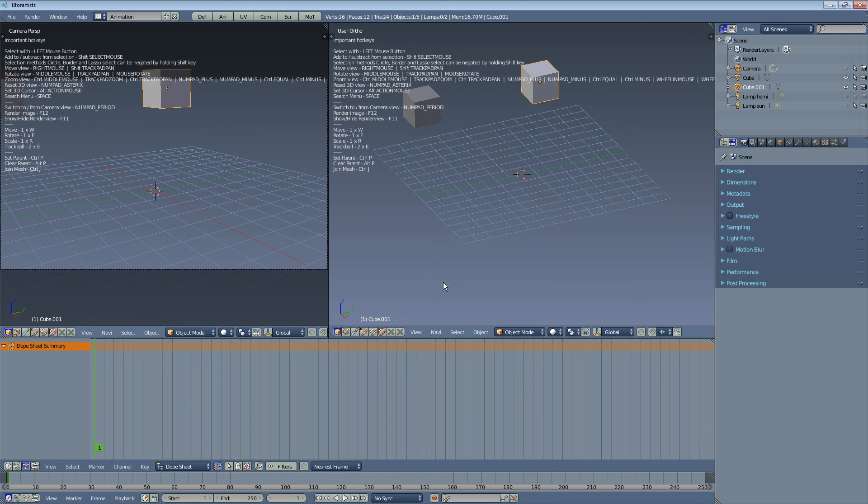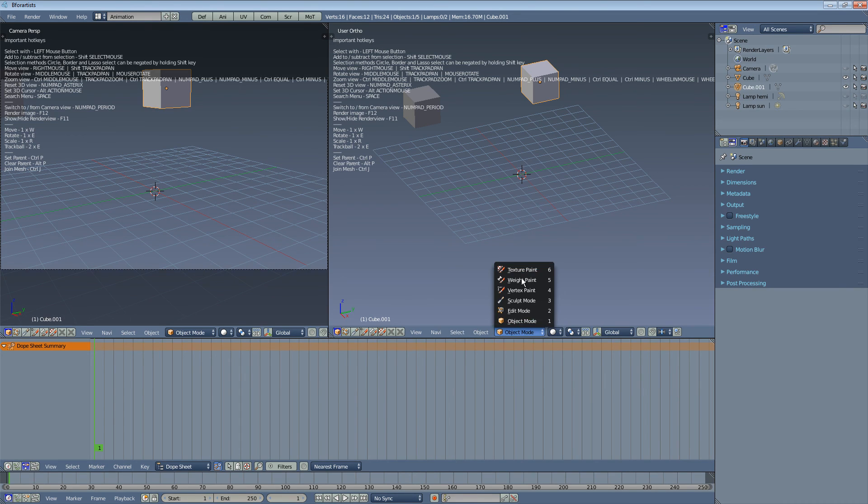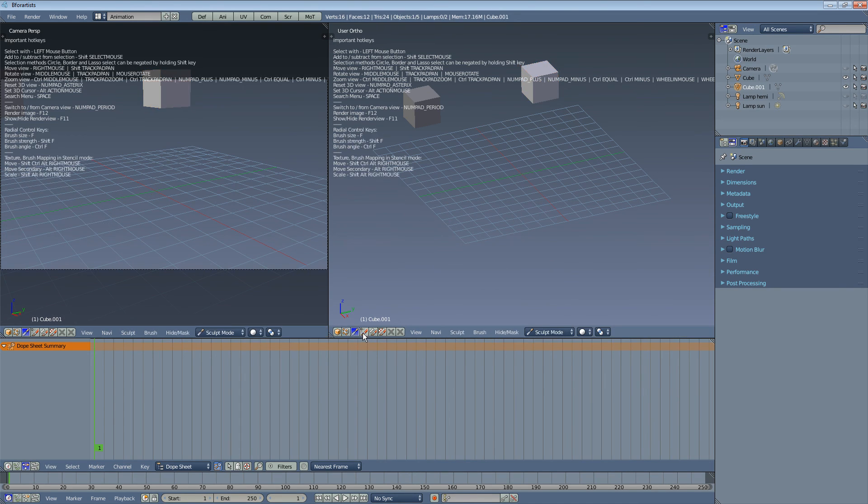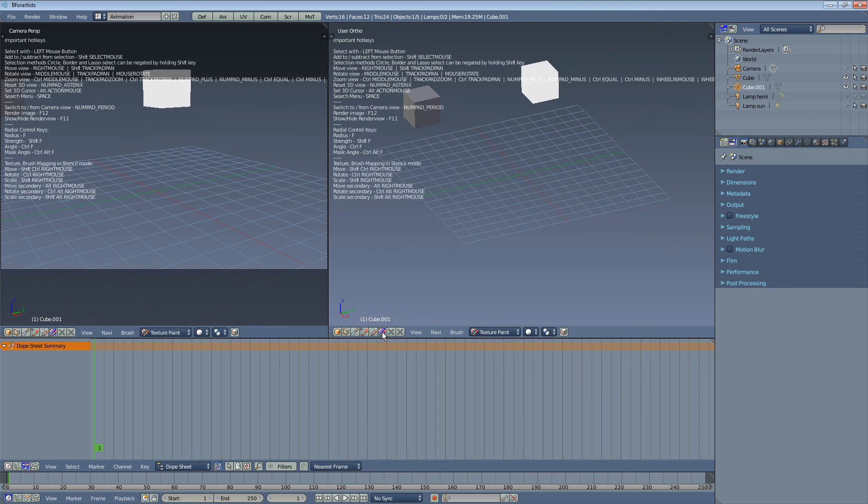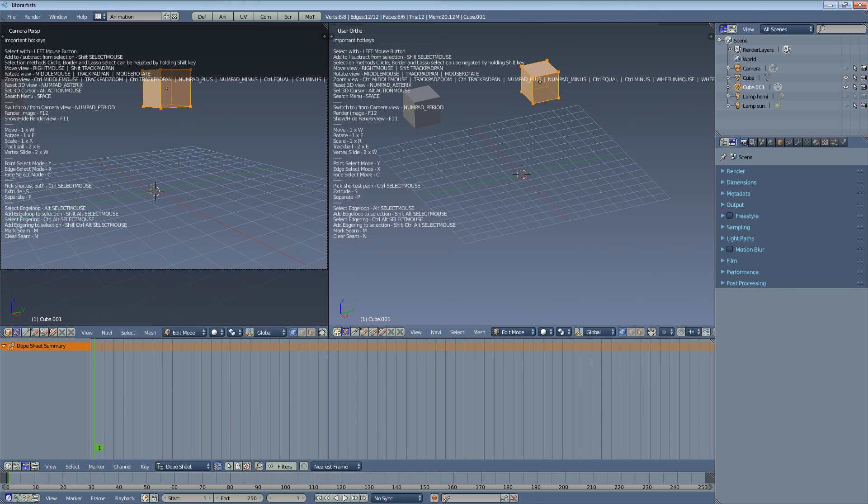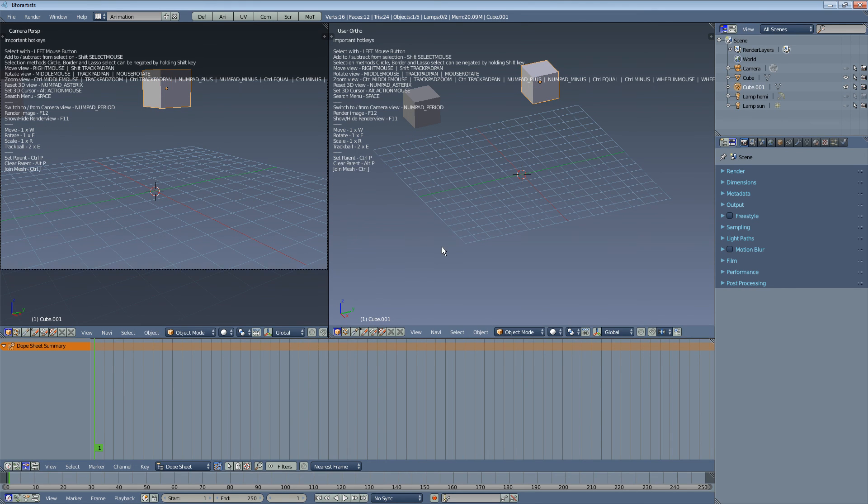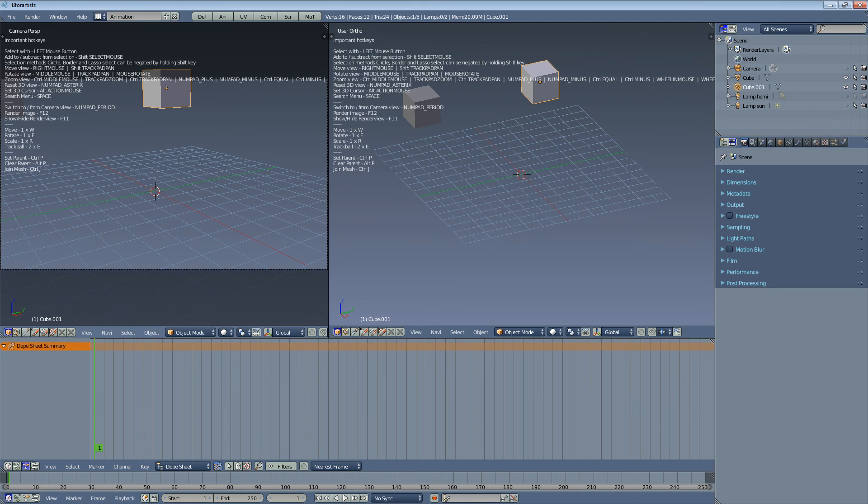And plus many more details, like this mode menu here. You can click between the modes here with this button. Well, this was a quick overview of the differences. I hope you enjoy it. Have fun.